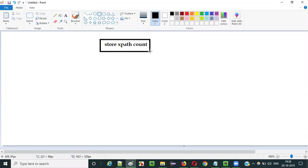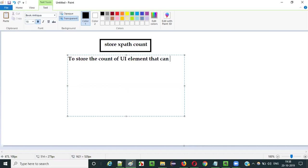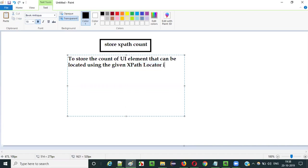What is the purpose of using the storeXpathCount command in Selenium IDE automation? The purpose is to store the count of UI elements that can be located using the given XPath locator into a variable.